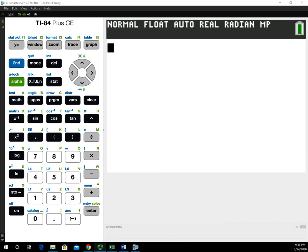In this video I will show you how to use the TI-84 graphing calculator to do a hypothesis test on one population mean.